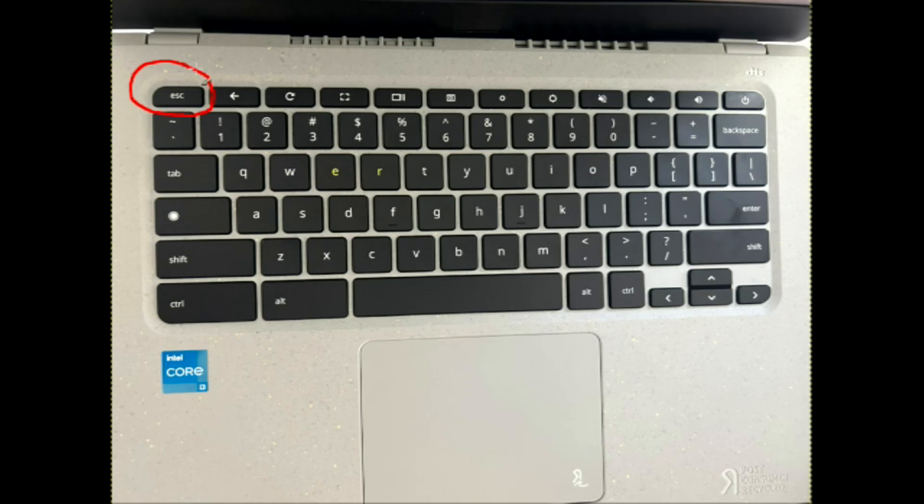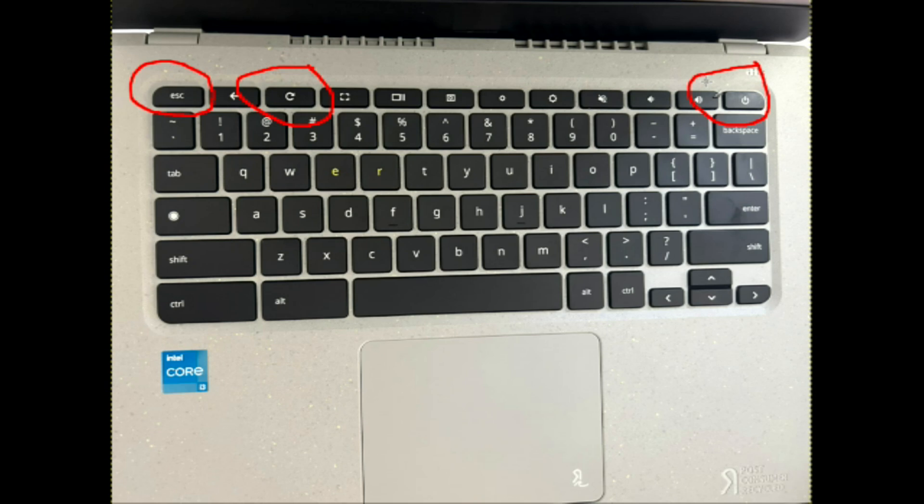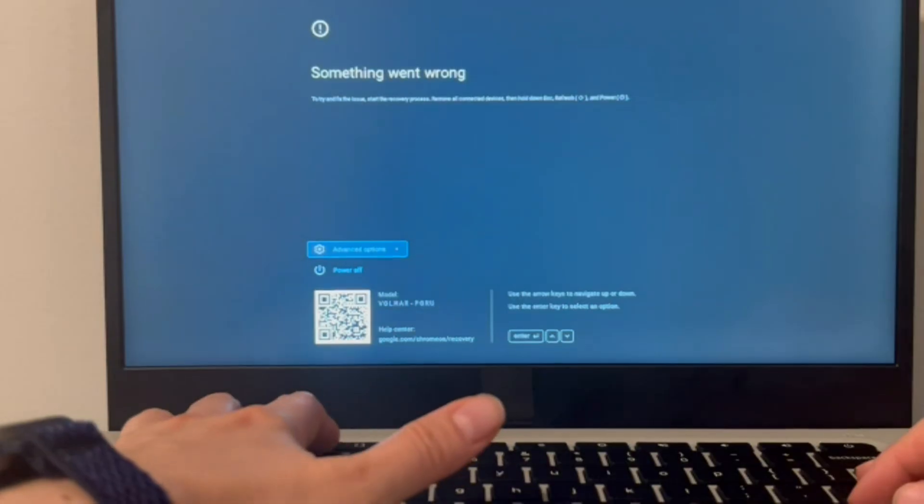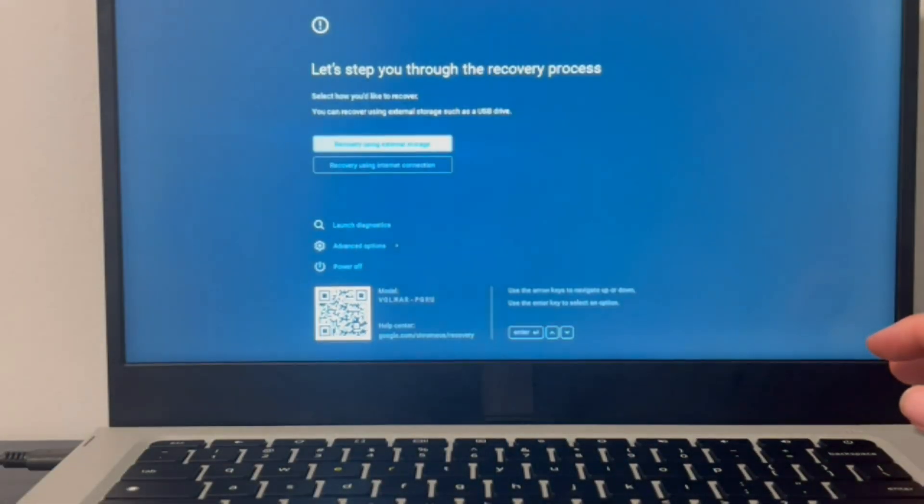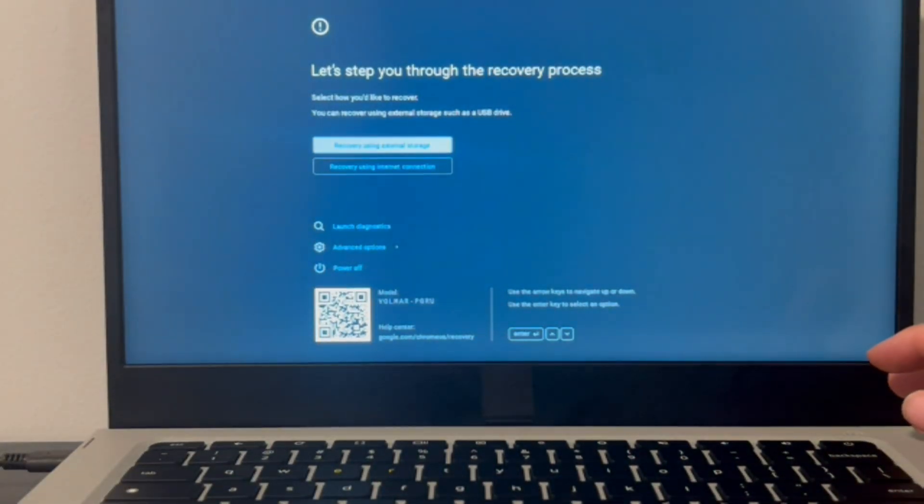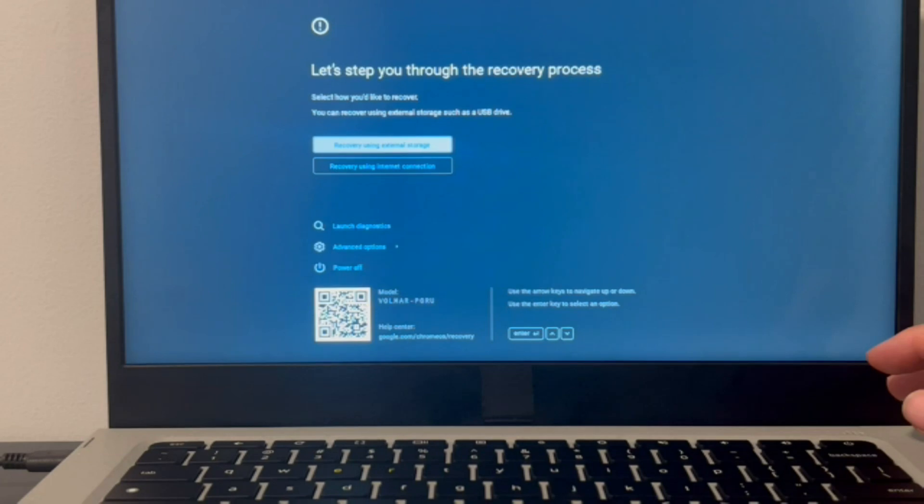You're going to hold down your escape key, your refresh key, and your power button all at the same time. Because we're trying to access a screen here, so we're going to click on all three of these, hold them down, and your computer is going to turn off and refresh, restart, and then you're going to be in this screen.